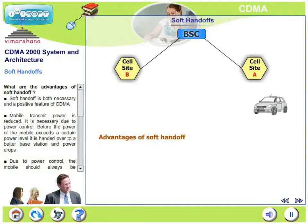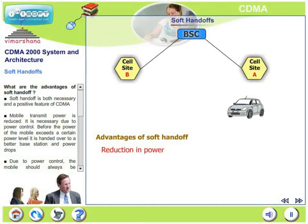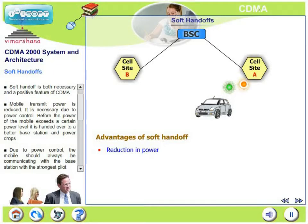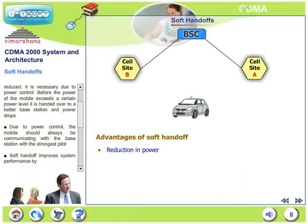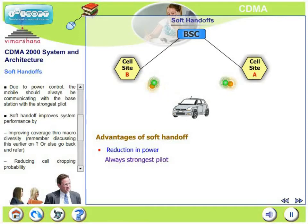What are the advantages of soft handoff? Soft handoff is both necessary and a positive feature of CDMA. Mobile transmit power is reduced — it is necessary due to power control. Before the power of the mobile exceeds a certain level, it is handed over to a better base station and the power drops. Overall, the power levels within the network are kept at minimum levels. Due to power control, the mobile should always be communicating with the base station which has the strongest pilot, meaning overall system efficiency improves.